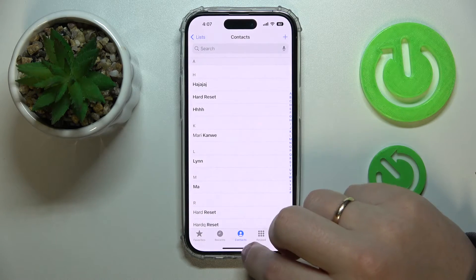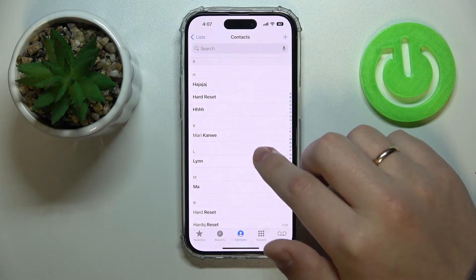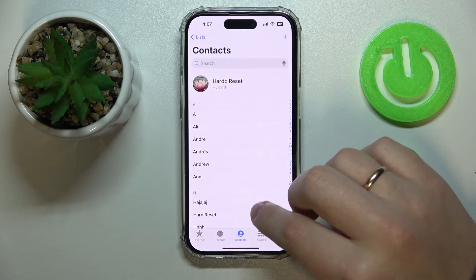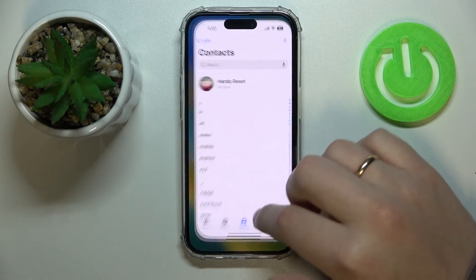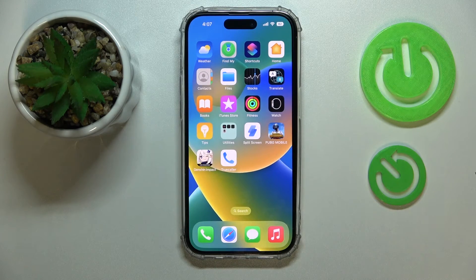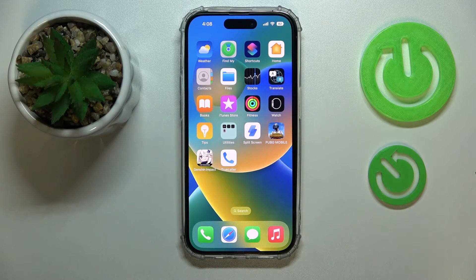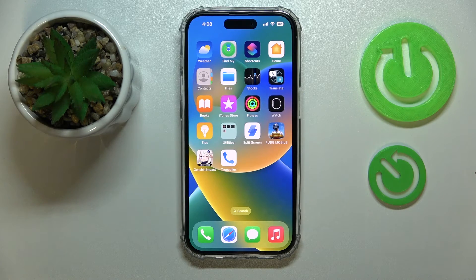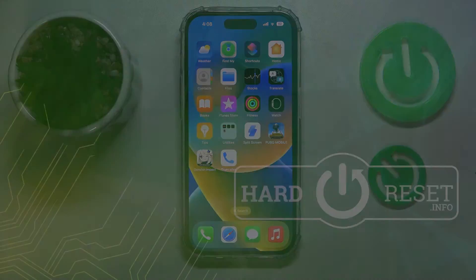And just like that, we have successfully removed somebody from our contact list on an iPhone. So that would be it for this video — thank you so much for watching, and bye-bye!